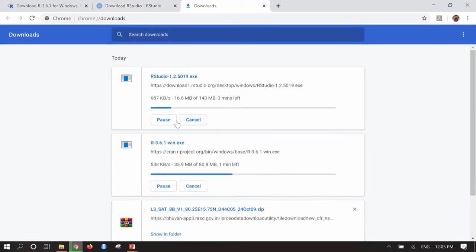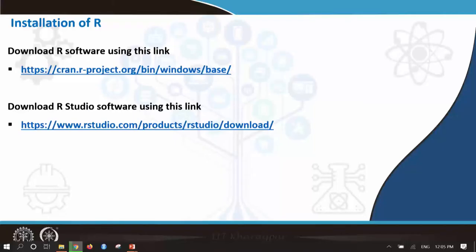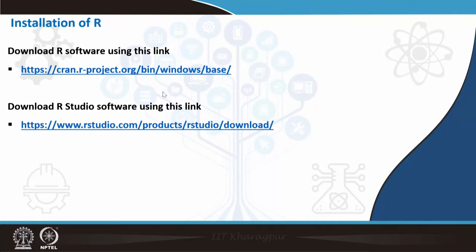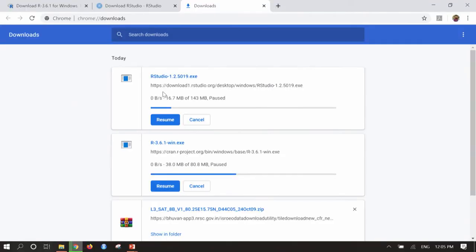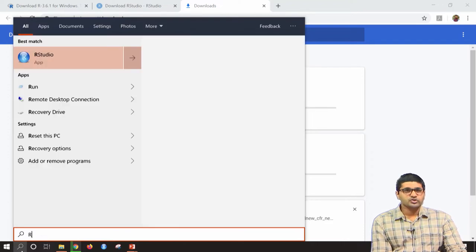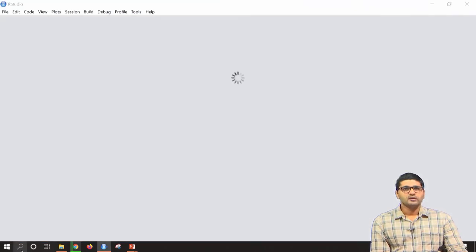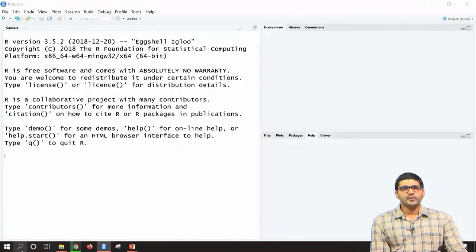I have already downloaded and installed both of these. I will skip the installation process and directly open R software. To open RStudio, go to Windows search and type 'R Studio' — the RStudio link will appear. Click on it and RStudio will open.